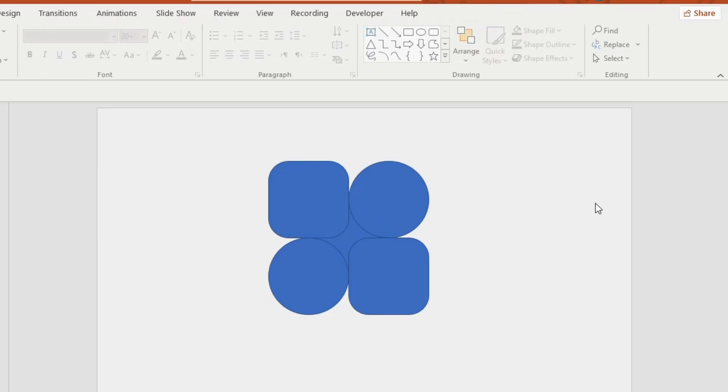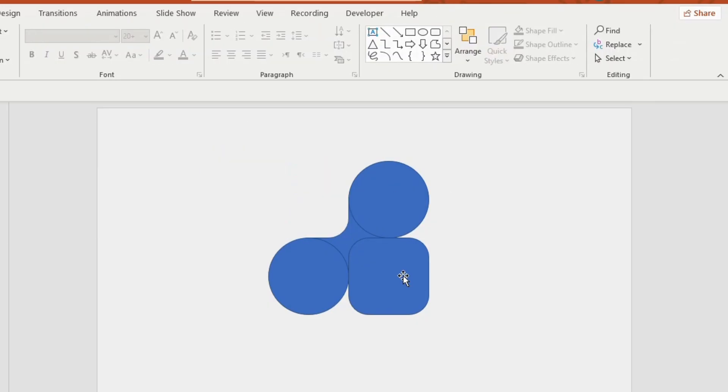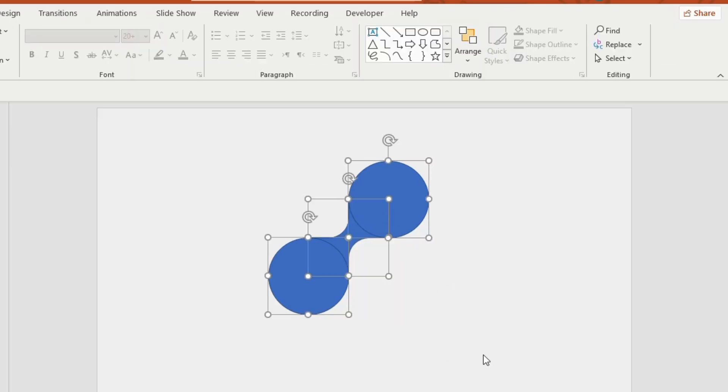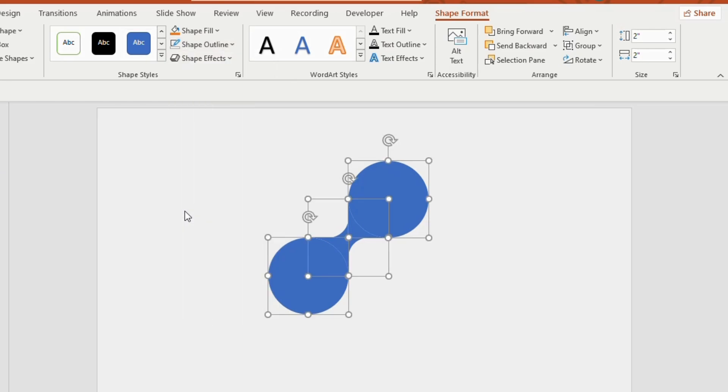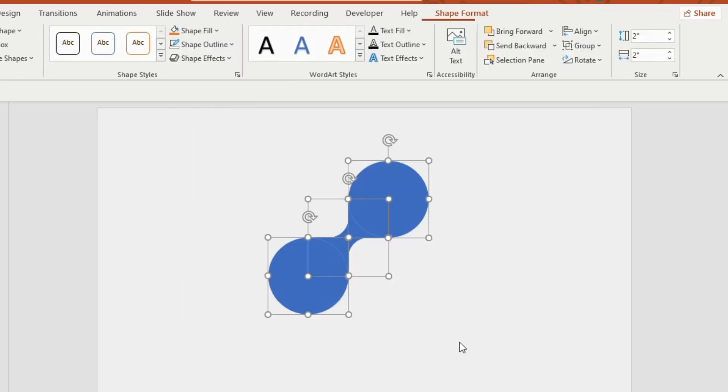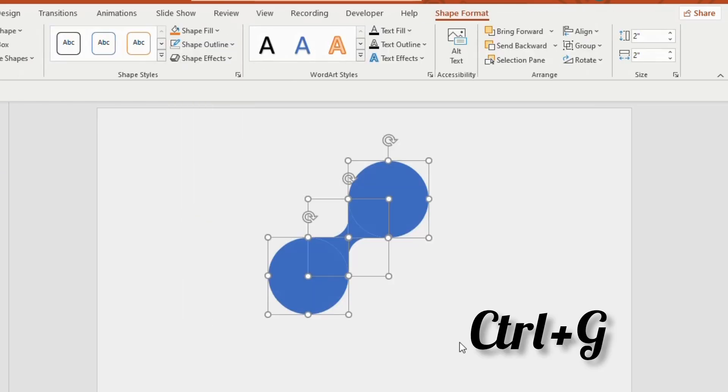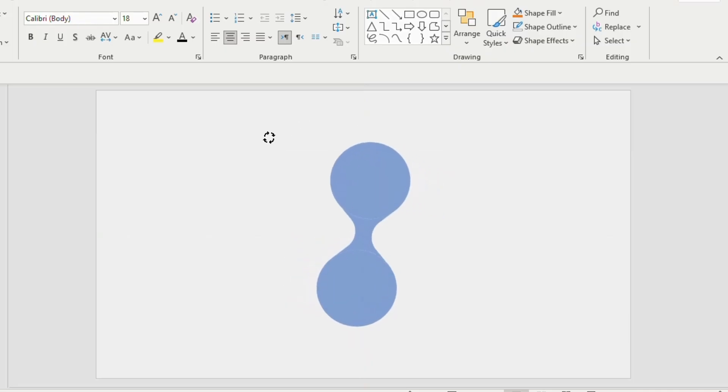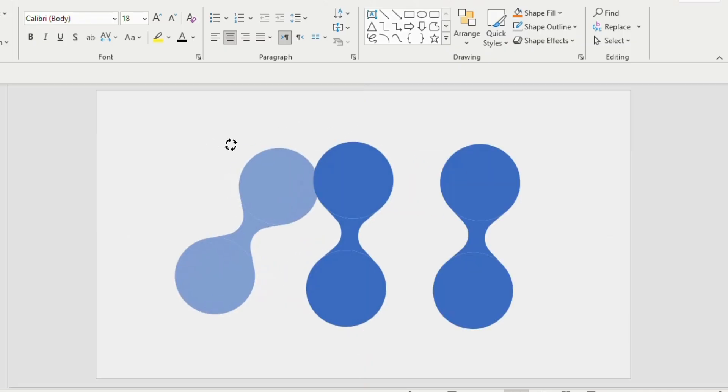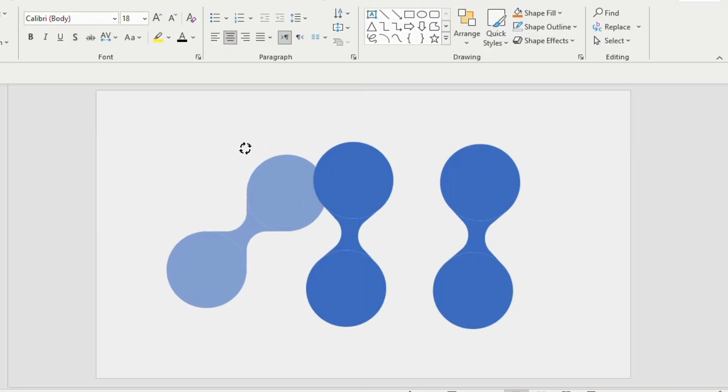Select the round shapes together, go to shape outline and choose no outline. Again select the shapes and press Ctrl G to group them. Turn it 90 degrees and duplicate 2 times.